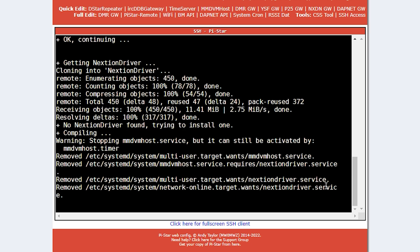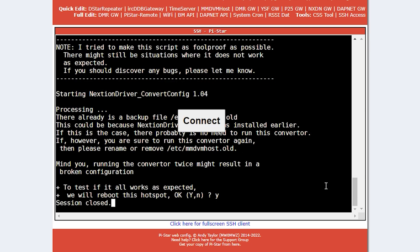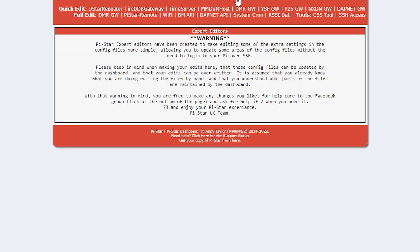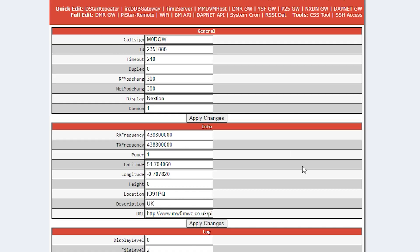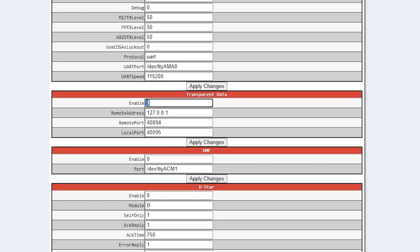This will take a little longer than normal, so please be patient and do not unplug the power while it's booting up. Once the Pi is fully booted and you have web access again to Pi-Star, navigate to the MMDVM host settings page.